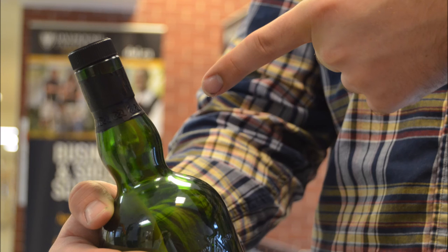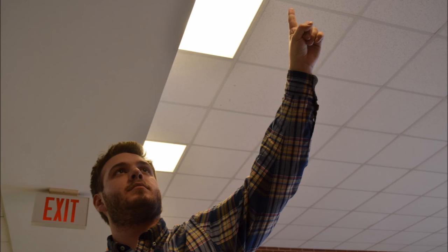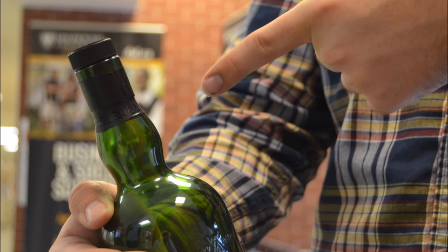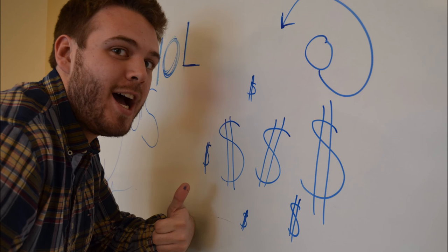Giving out free samples and getting customers to taste test their new product is a great way to increase brand awareness and product awareness. Free samples encourages customers to try it because there is zero risk and it's free. If they do like it, they can buy a bottle safely knowing that they will enjoy the product.